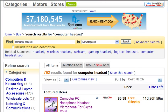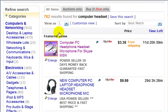Here are the search results — only 762 results found for 'computer headset'. This is a big difference. If you remember from the previous example, over 3,000 results were shown originally. So this just goes to show you the importance of selecting the right keywords for your title when you list something on eBay.